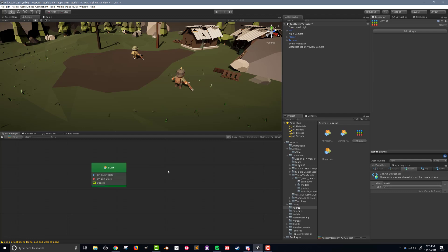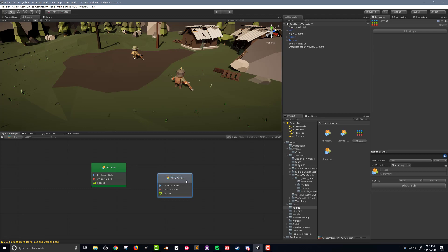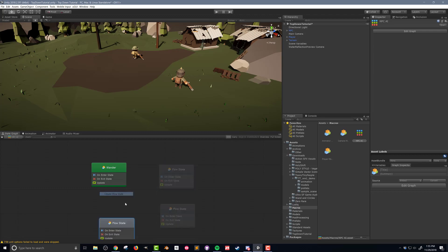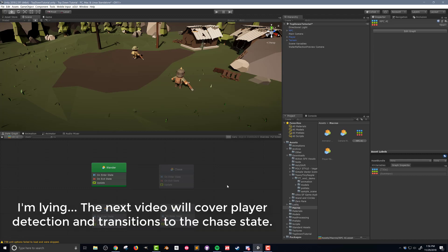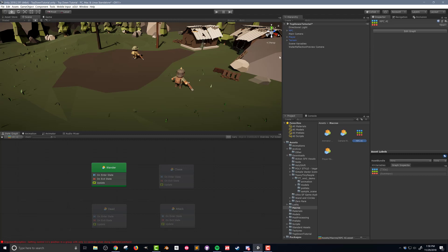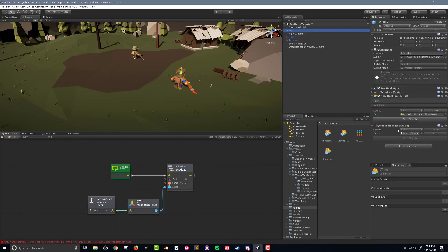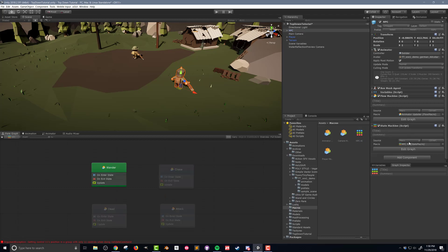Now that I've created that flow state, if I click on it and go over to my graph inspector, I can name this flow state. I'm going to name this 'wander.' I'm going to repeat this process and create three more states named 'chase,' 'attack,' and 'dead.' For this video, we're only going to work on the wander state — we're not even going to build up the transitions into the other states; we're going to do that in the next video. I want to drag and drop the state macro onto our NPC, so I click on my NPC, come down to my state machine, and drag that macro in.